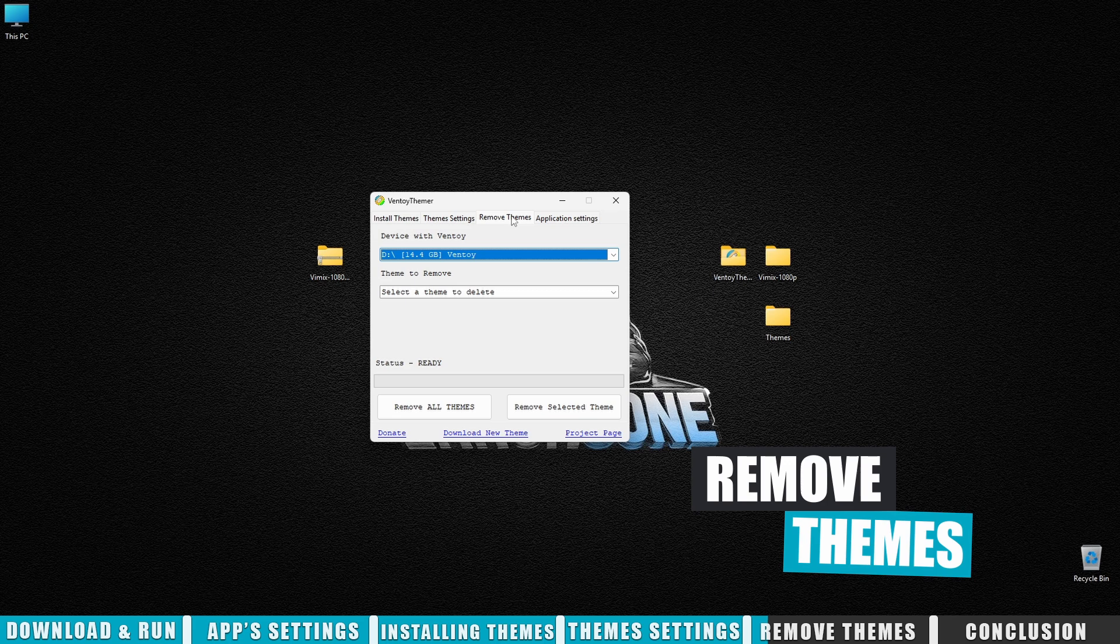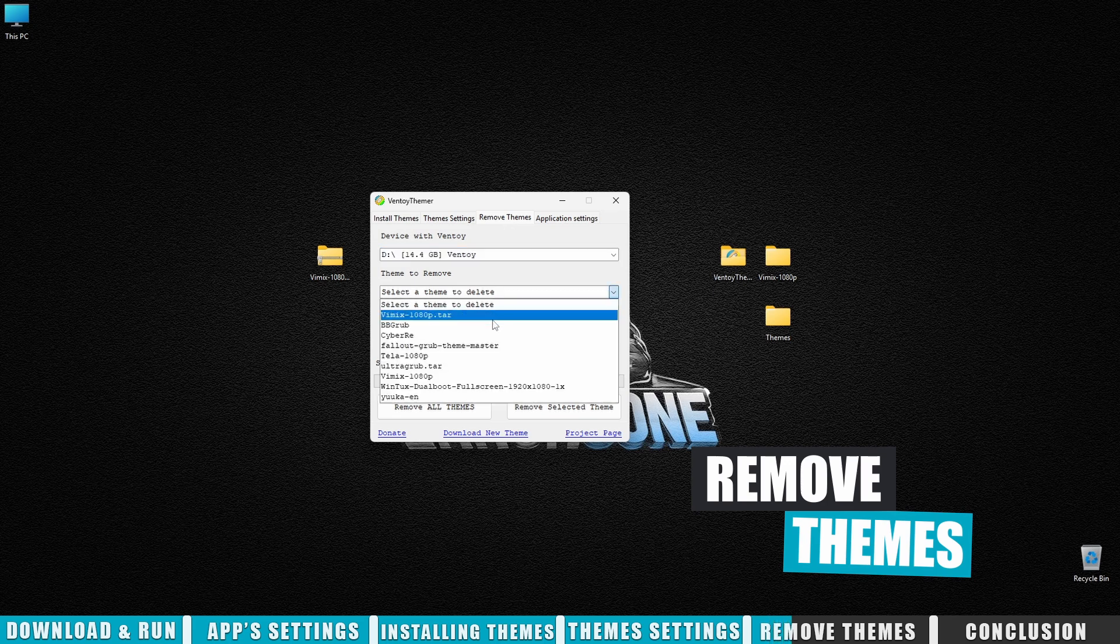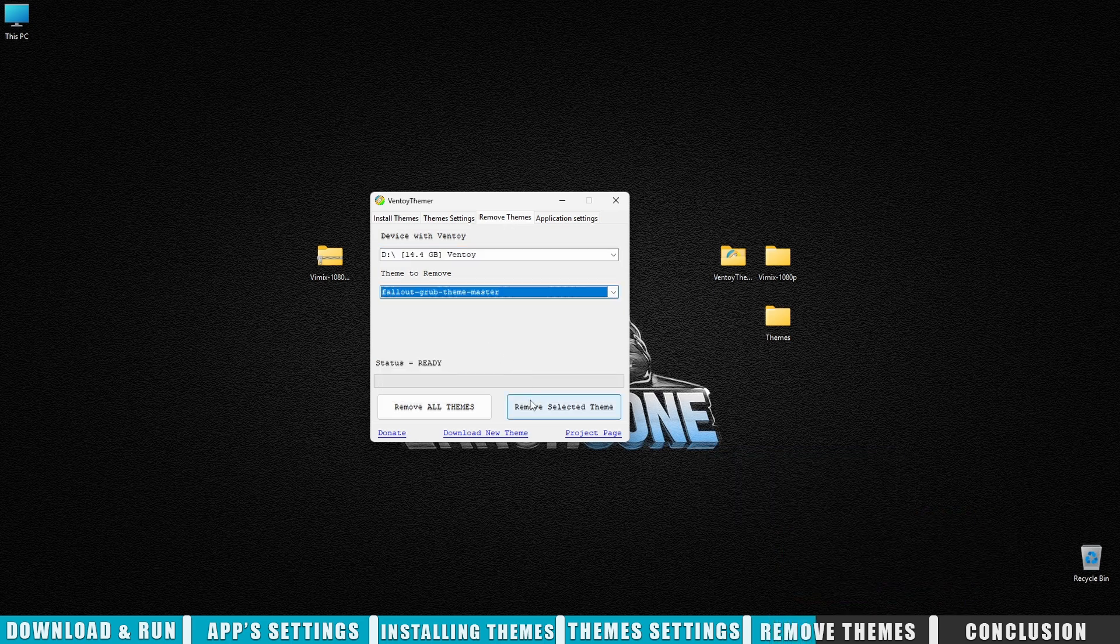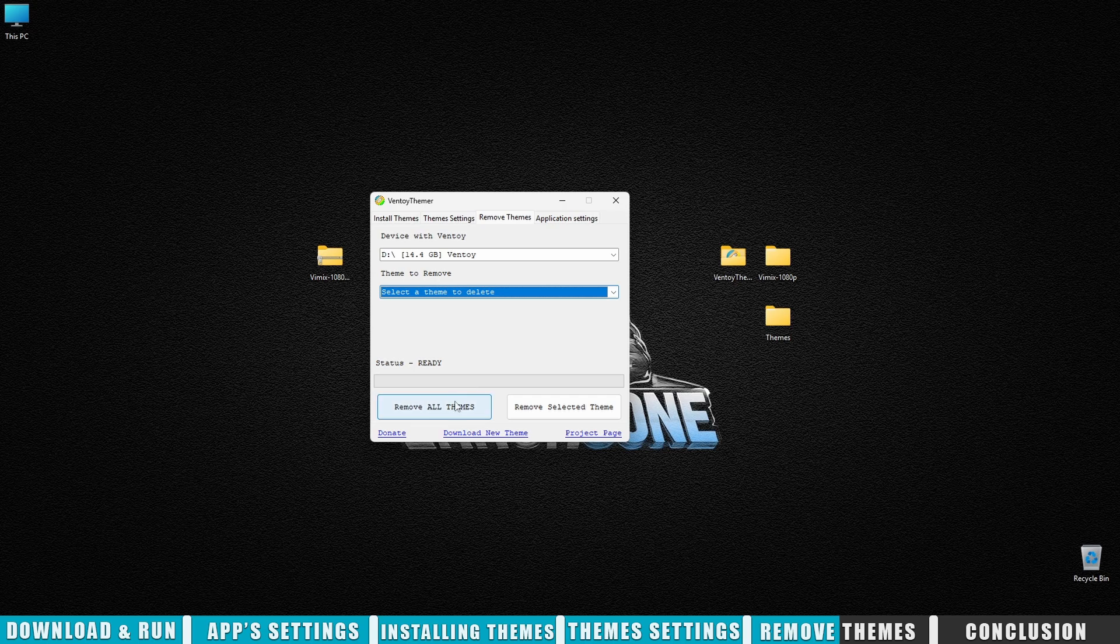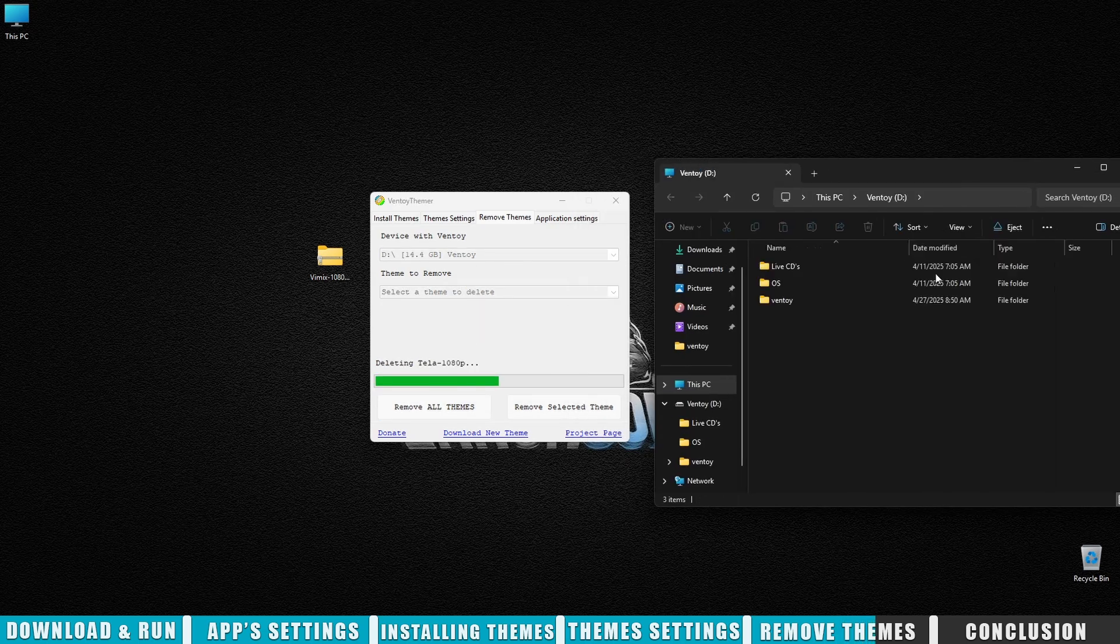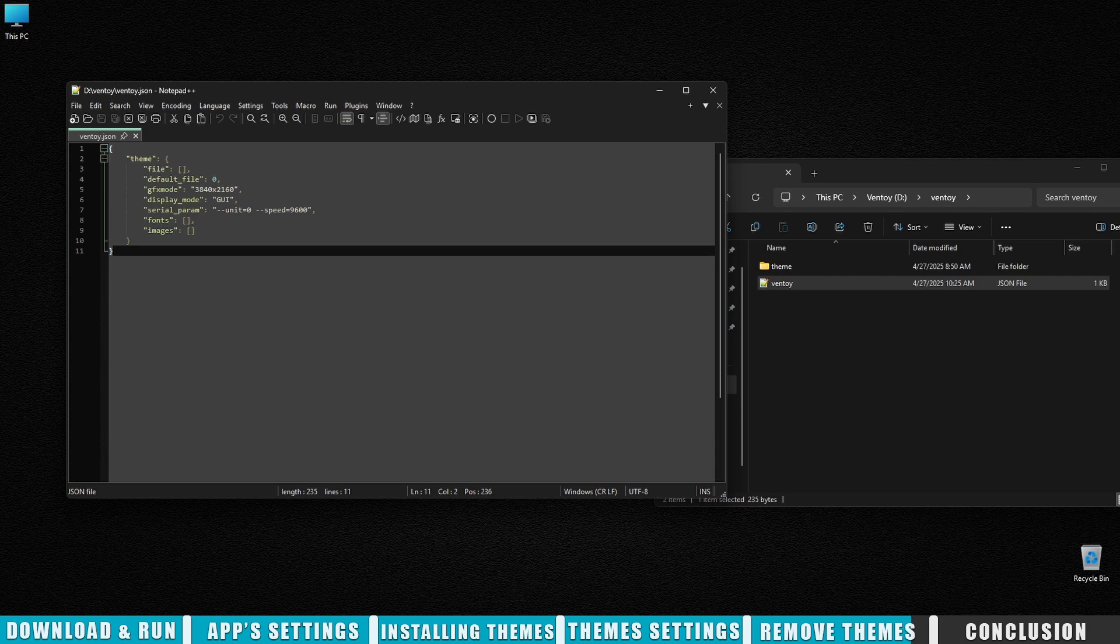If you want to delete a theme, in the remove theme section, you can remove a specific theme or all of them at once. Don't worry. Before deleting, the app will double-check if you're sure. If you remove everything, Ventoy will automatically reset the settings to default.